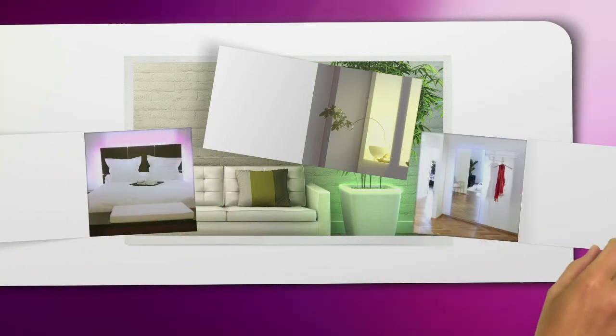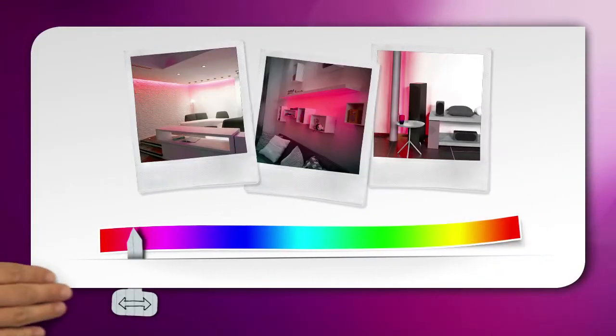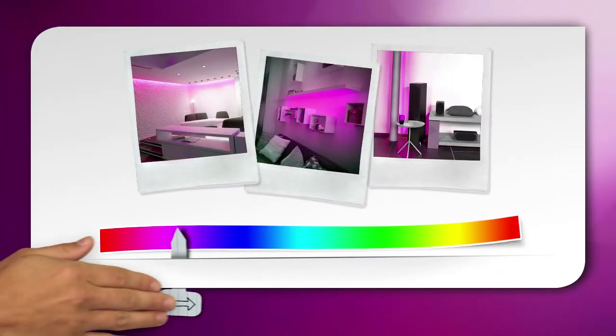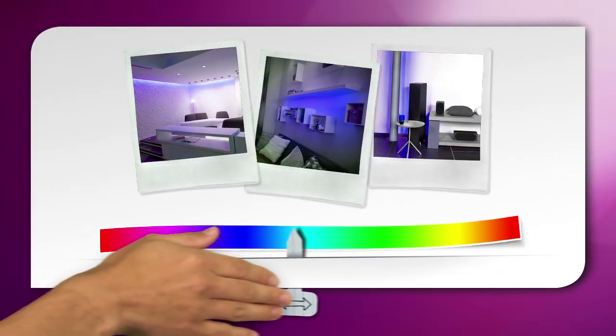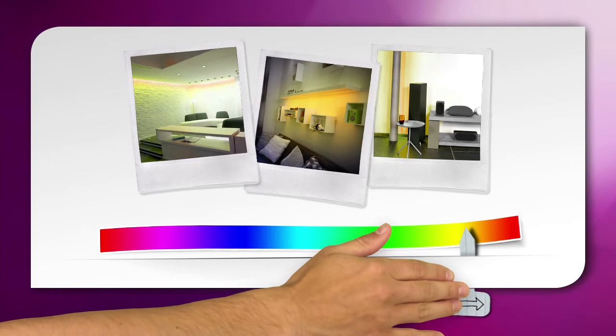The possibilities are almost endless. So feel free to accentuate the things you love with Philips LED light strips.